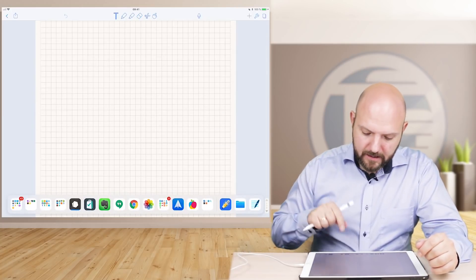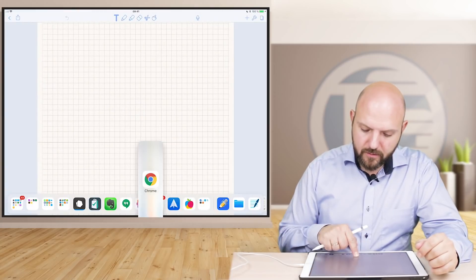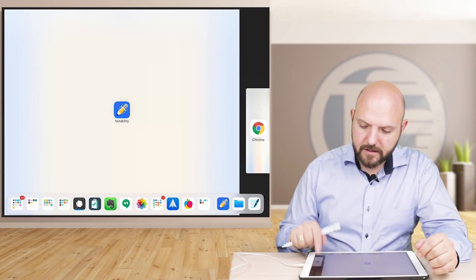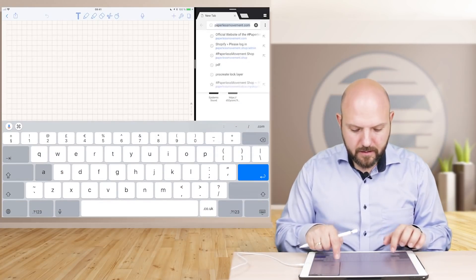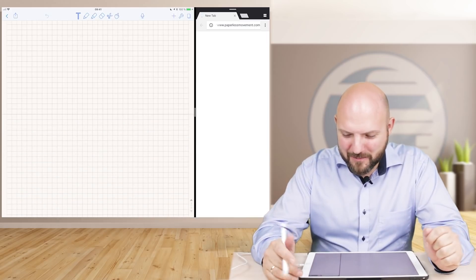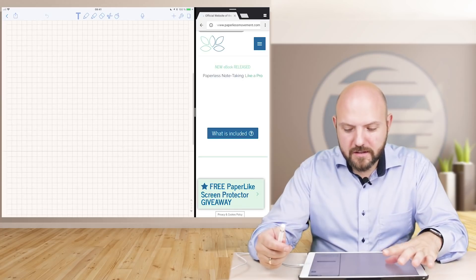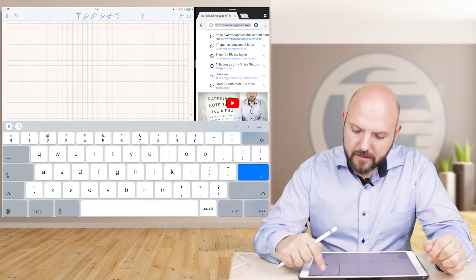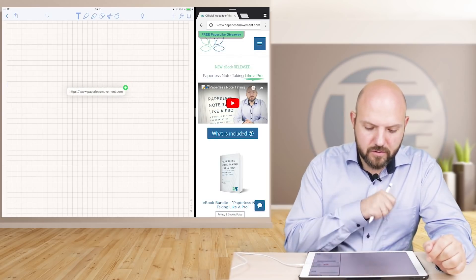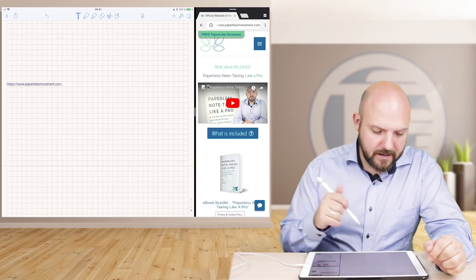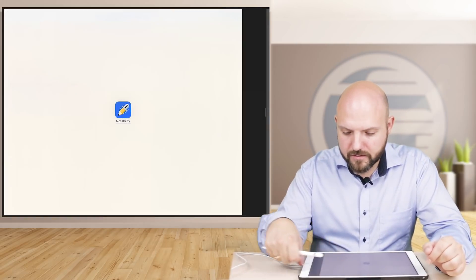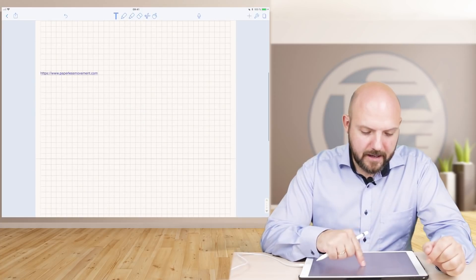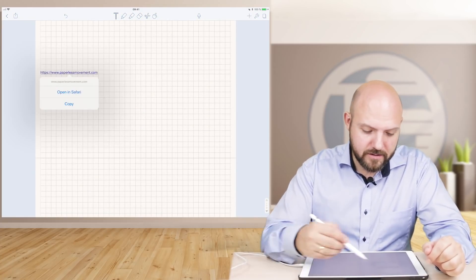Another thing is I want to show you if you open the browser next to Notability, you open a new tab and we put in a random website, okay, paperlessmovement.com, and you want to save this in your notes. No problem at all. Just tap on it and then press and hold it and then you can move it just over into Notability and then it will be inserted as text.